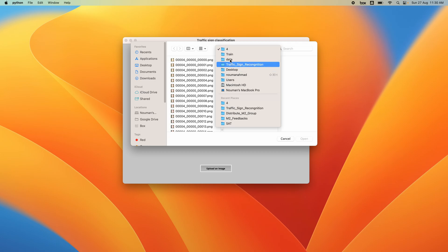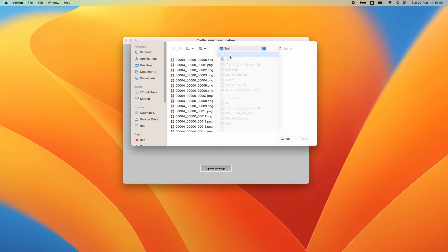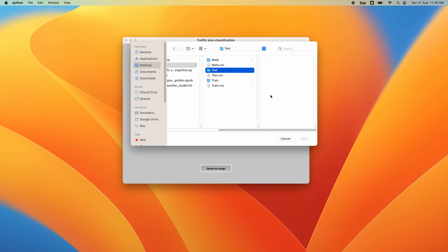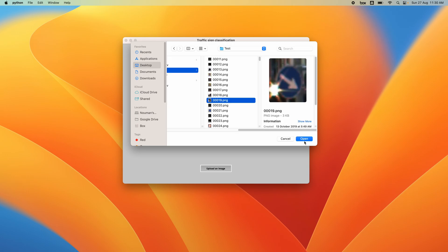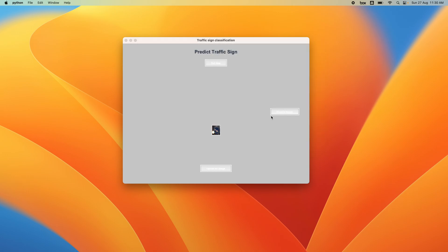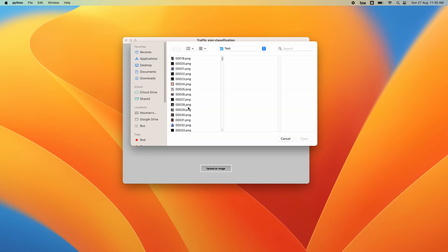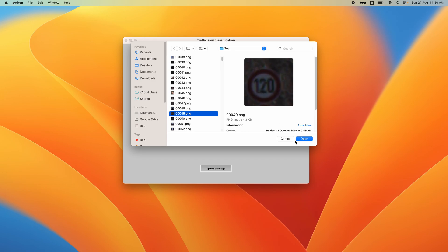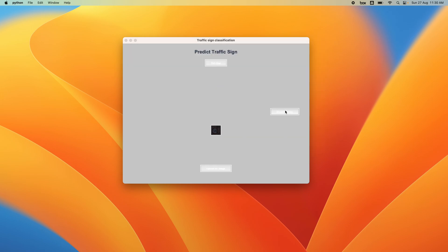Let's test another image. I'm going to go to the test folder and pick another image. It predicts 'Keep Right.' Let's take one more example and see how well it predicts — it shows the speed limit. This is the prediction, this is the classification result.